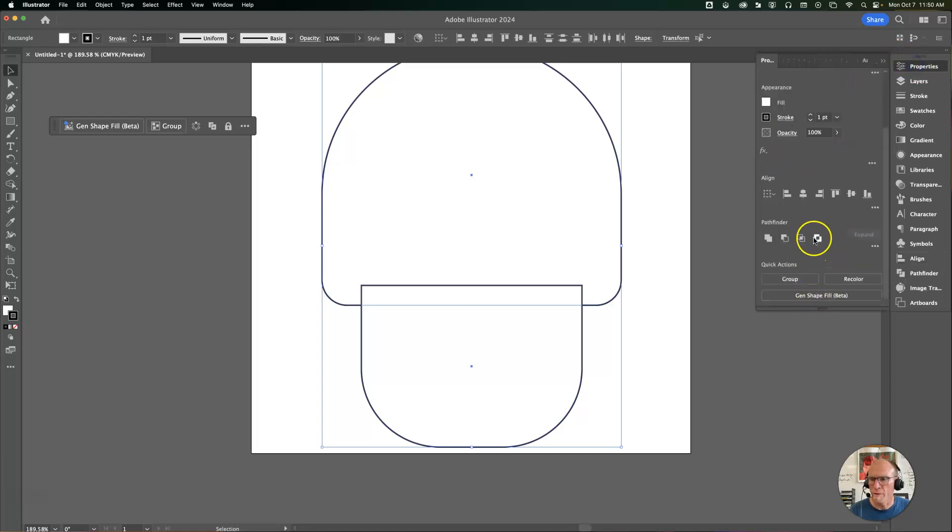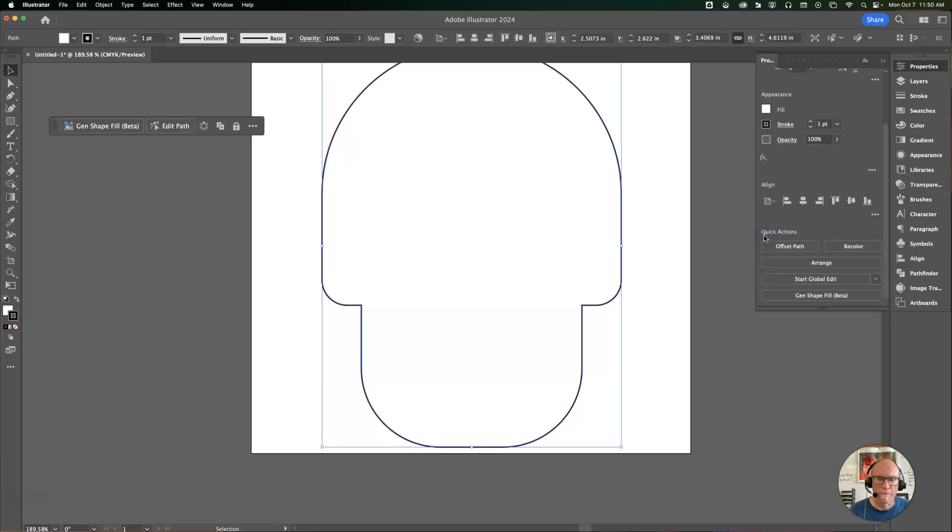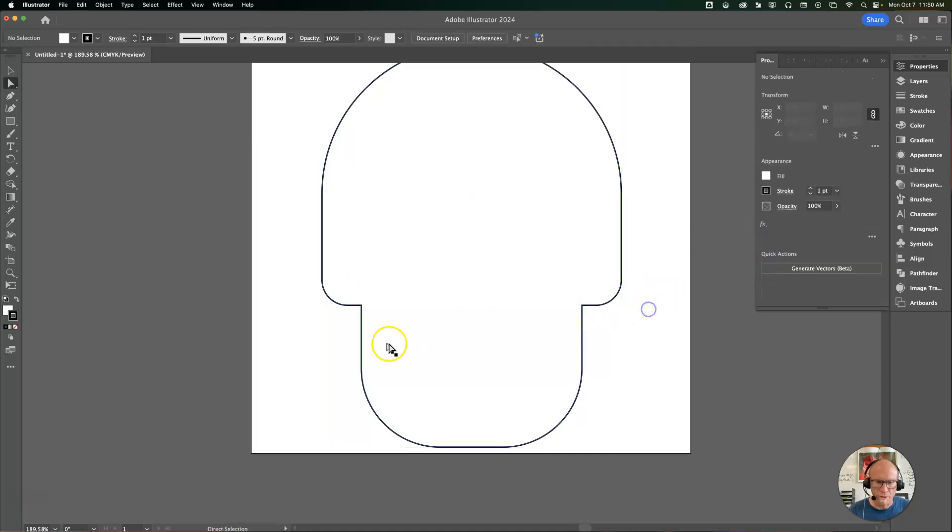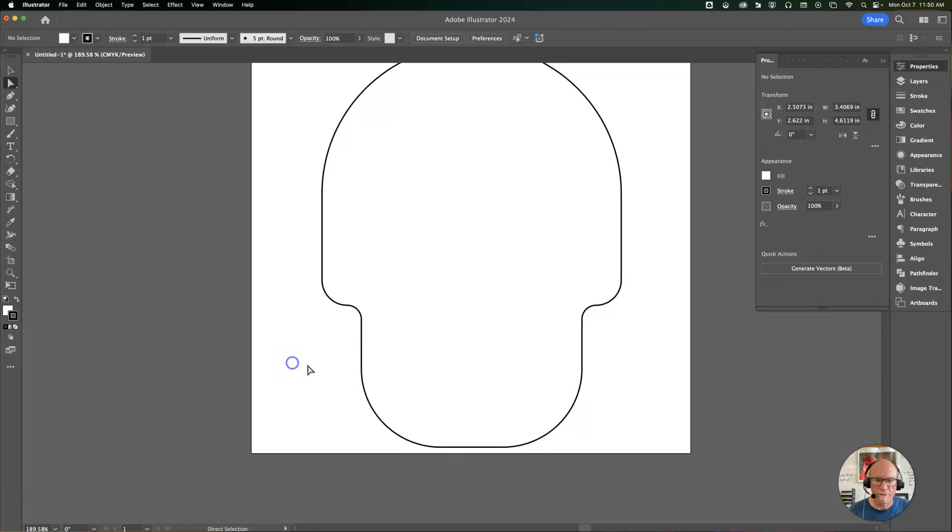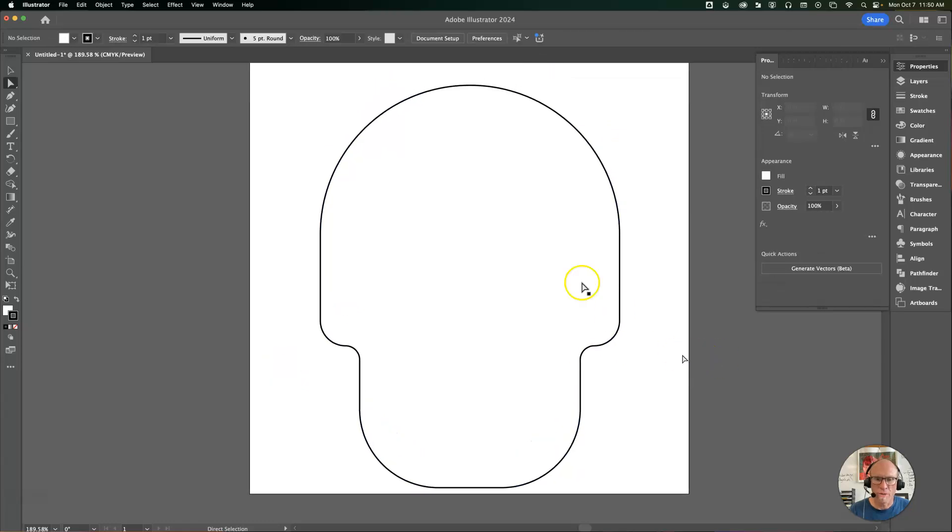I will go down to the Pathfinder and unite. Then my last final thing is to drag across these two anchor points and round that off. That's going to be the basis for my sugar skull.